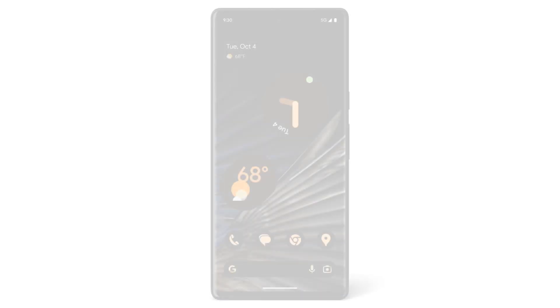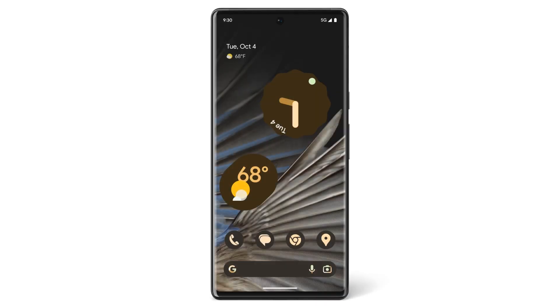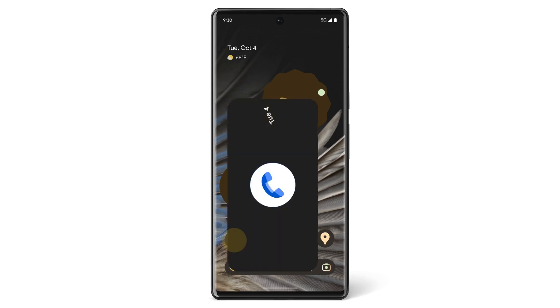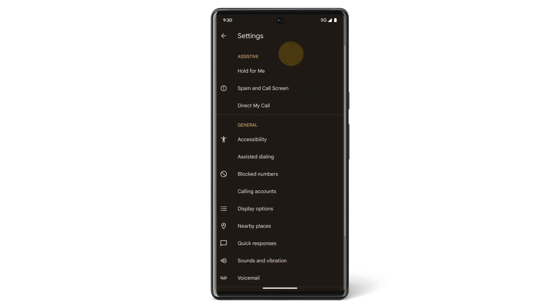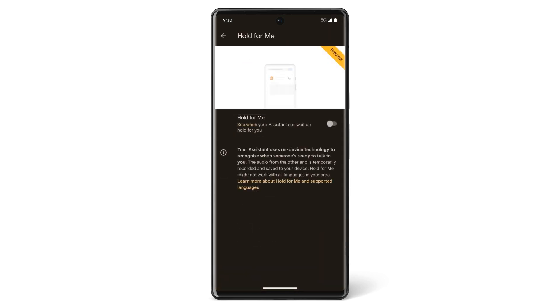When you use Hold for Me, you can have your assistant wait on hold for you. To turn on Hold for Me, open the phone app. At the top right, tap the three dots, then tap Settings. Tap Hold for Me, then tap to turn the feature on.